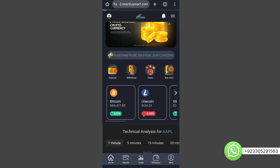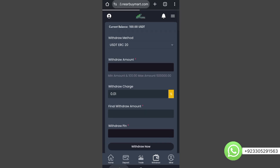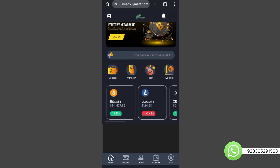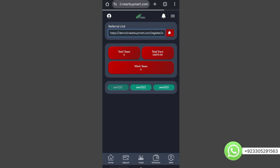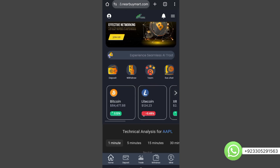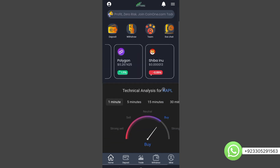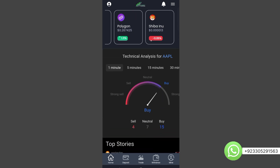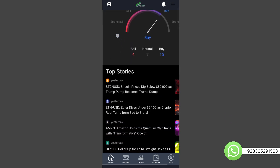Here is the withdrawal section where users can withdraw using any gateway you want. Here's the team section where you can see your referral link — you can copy this referral link and invite any person you want. You can see total team, team earnings, teamwork, and all the different levels your team can join. Users can also contact you on Telegram or live chat. You can see crypto prices and latest coins in this section, and here you can see the chart for technical analysis — a buy/sell/neutral chart.